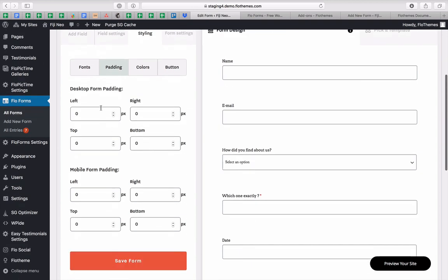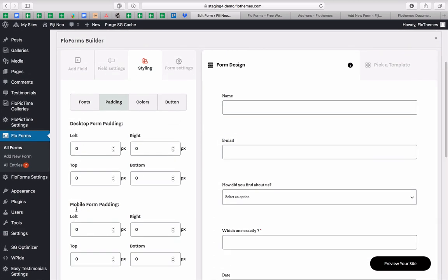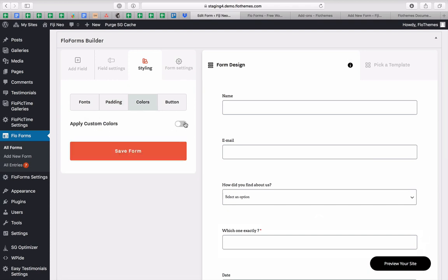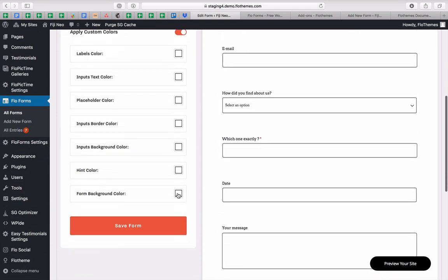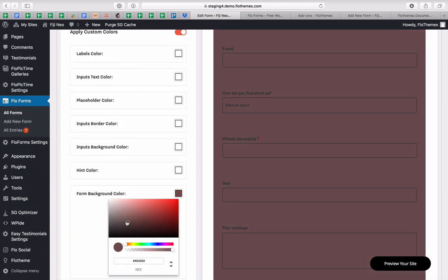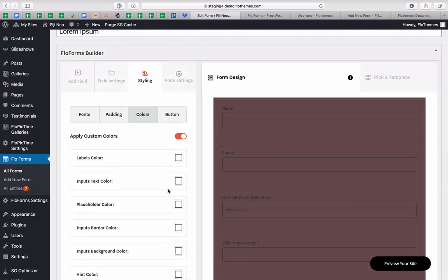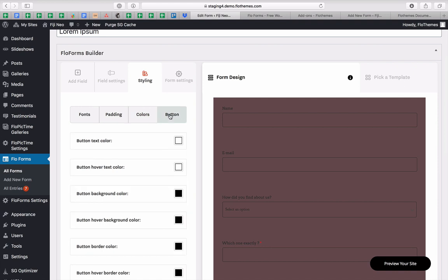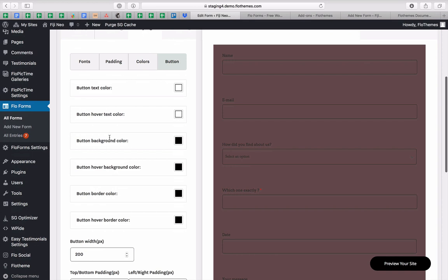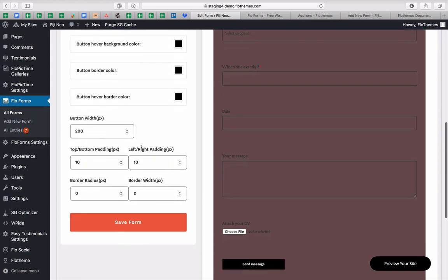The padding settings relate to the spacing around the fields — left, right, top, and bottom — and the same for mobile. This is especially noticeable if you have background colors for the whole form, which you can customize to align with your site's look. There are also specific styling options for the button: color, hover effect, background, border color, width, and all the different paddings for the button itself.